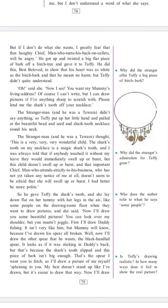Let's continue with the story. 'But if I don't do what she wants, I greatly fear that the haughty chief — man who turns his back on callers — will be angry.' He got up and twisted a big flat piece of bark off a birch tree and gave it to Taffi. He did this, Best Beloved, to show that his heart was as white as birch bark and it meant no harm. But Taffi didn't quite understand. 'Oh!' she said. 'Now I see. You want my mummy's living address. Of course I can't write, but I can draw pictures if I have anything sharp to scratch with. Please lend me the shark's tooth off your necklace.'